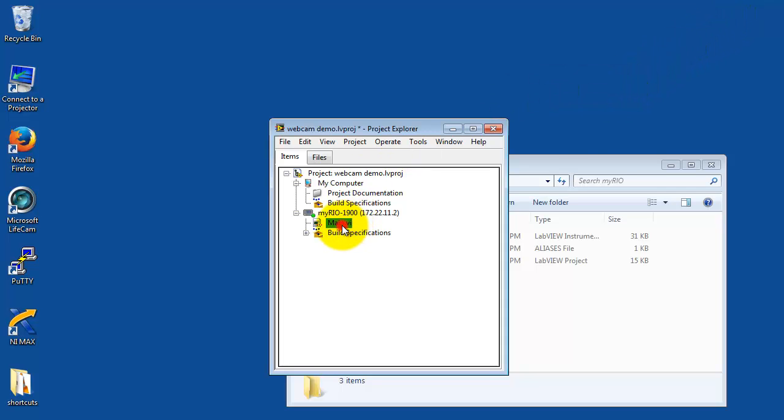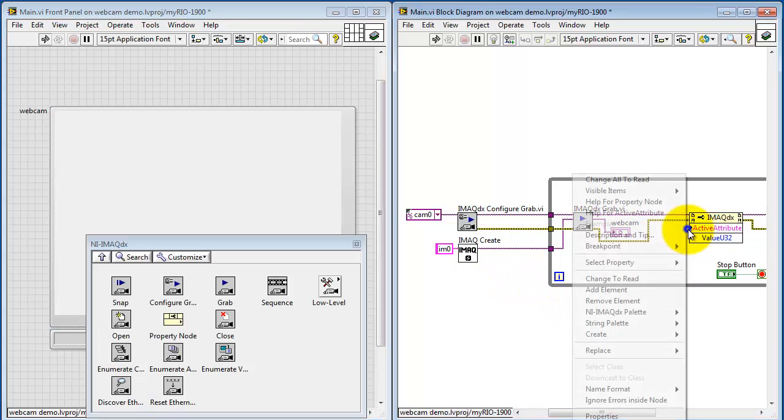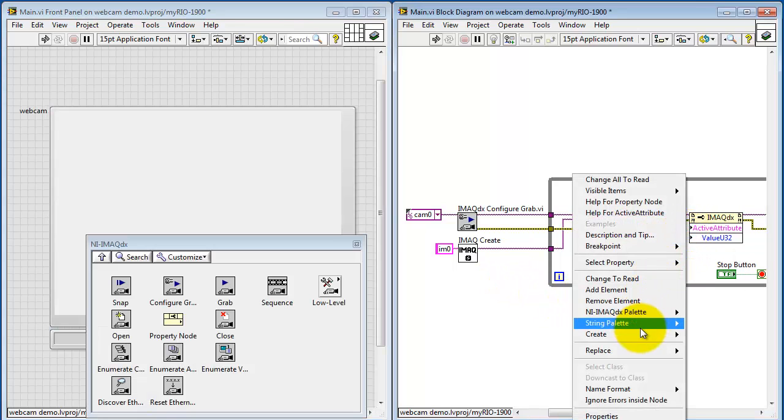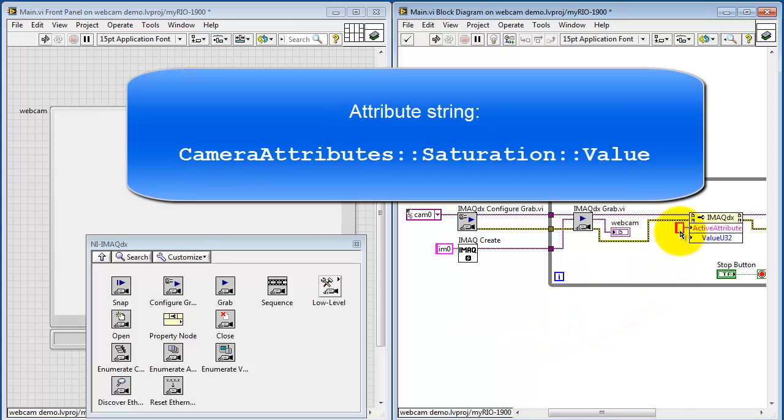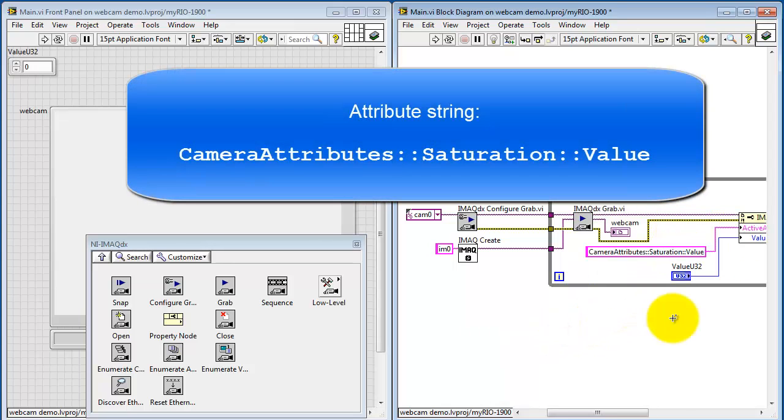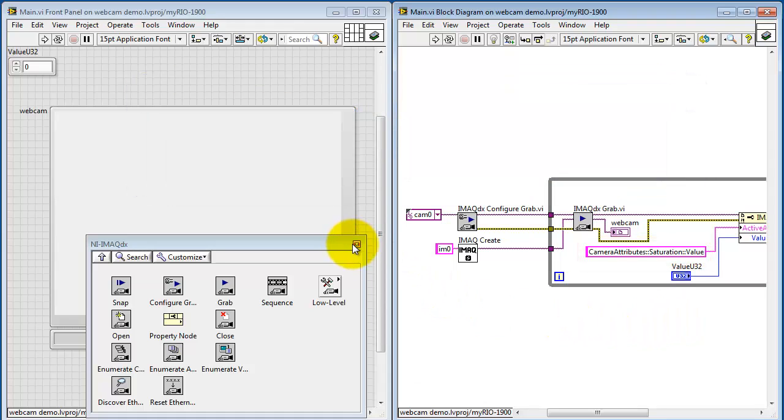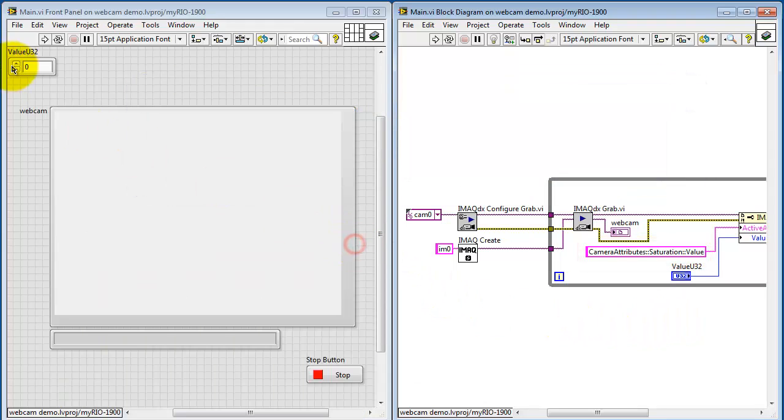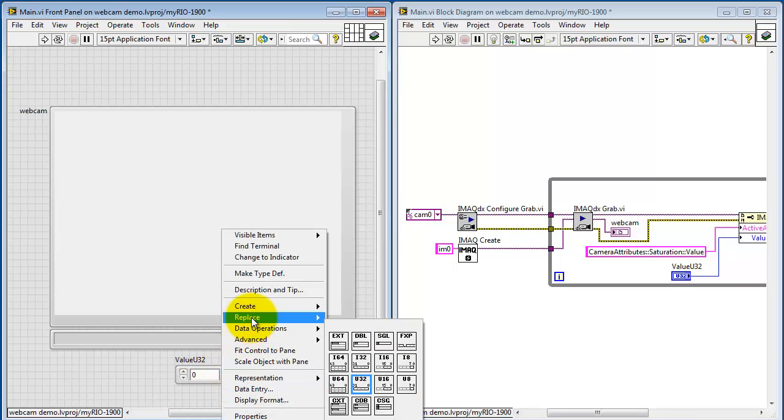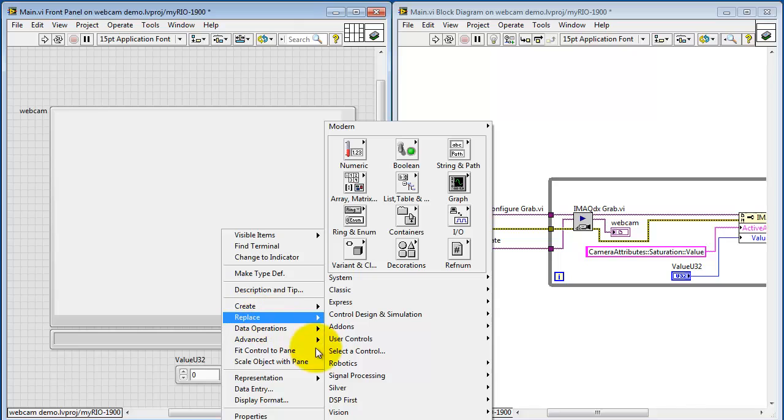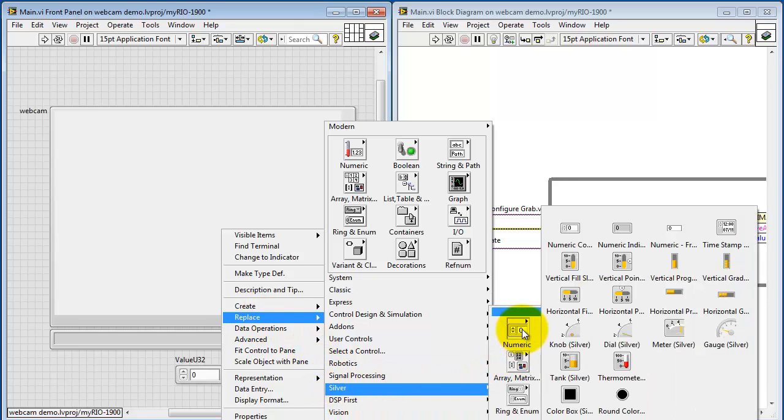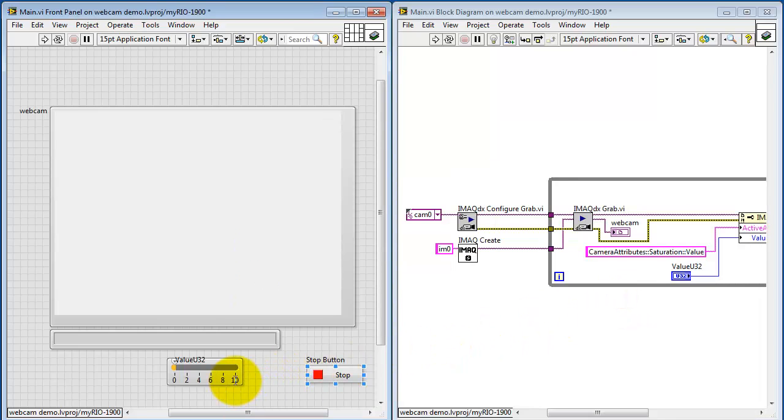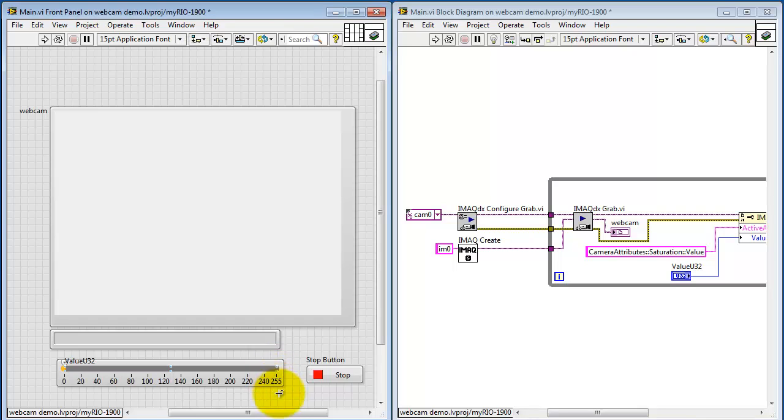Let's come back to the VI and continue inserting that string. I'll begin by creating a string constant. Again, the attribute string was formed by looking inside NI Max. Here I've also created a front panel control. Let me replace this with a pointer slide. Horizontal pointer slide will work nicely. The upper limit was 255. The lower limit was 0. Stretch this out a bit.